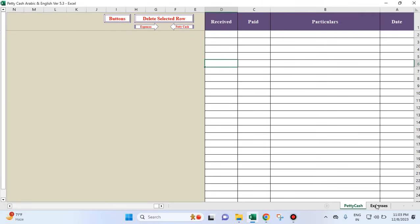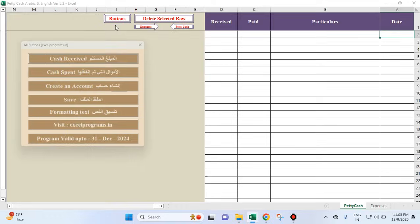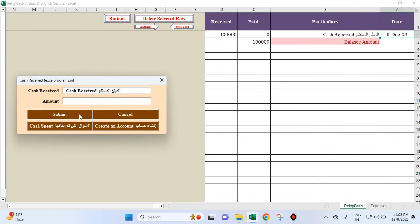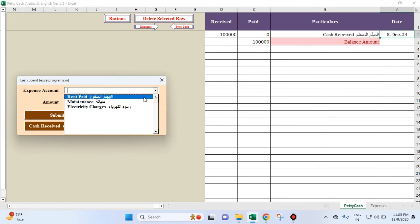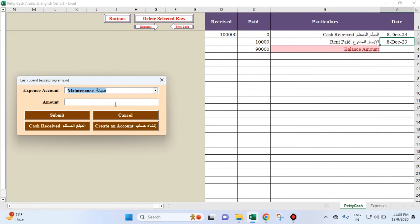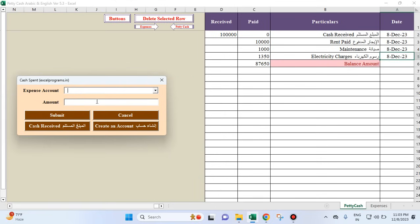Let's put some more transactions. Cash received — I'll say 1 lakh. Then rent paid 10,000. Then maintenance is 1,000. Then electricity is 1,350. It goes on.